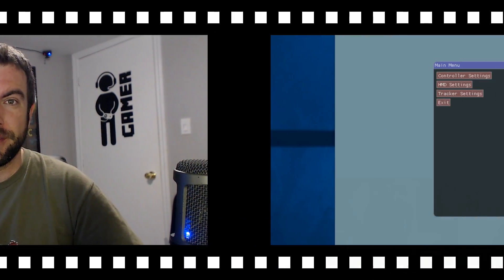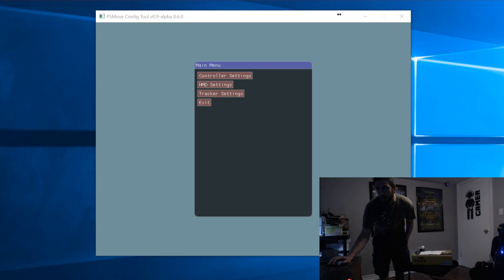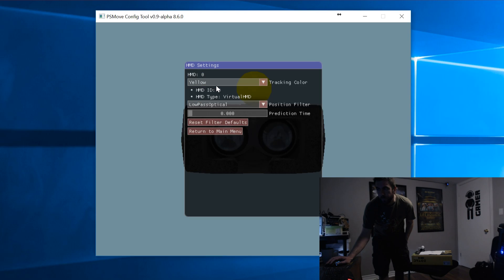let's skip ahead to that point where we're doing the pose calibration with that custom headset marker. You'll see here that I've already set up the virtual HMD and I've selected the color yellow. So just make sure the HMD is being found.